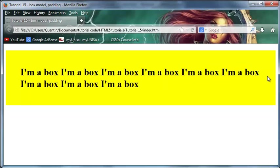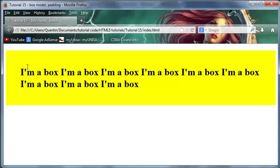As you can see, we've got the 50 pixels of space on this side as well. But we might not always want to have 50 pixels all the way around. We might want the top and bottom to be the same and the left and right to be the same, but they'll be different from each other.